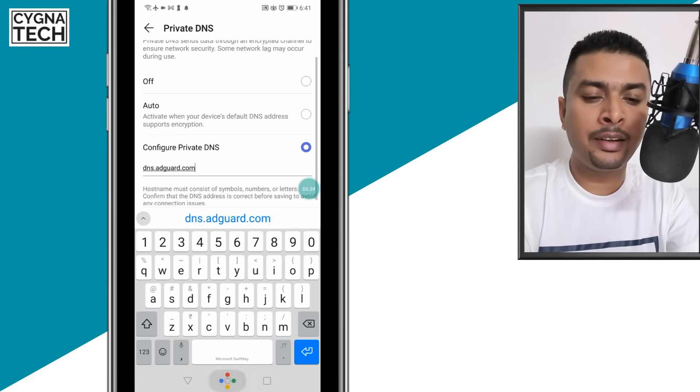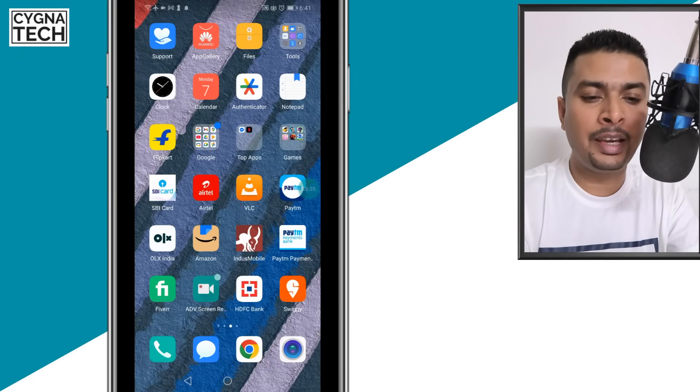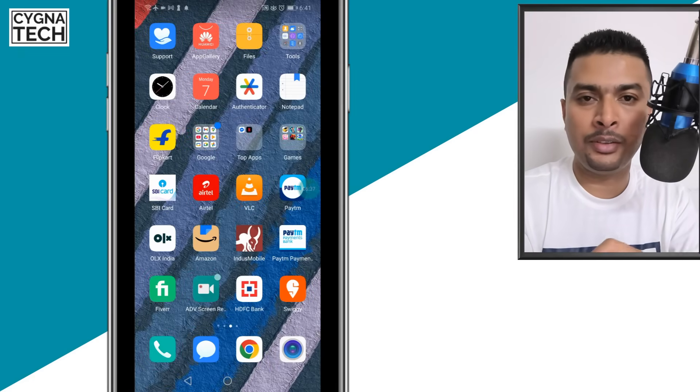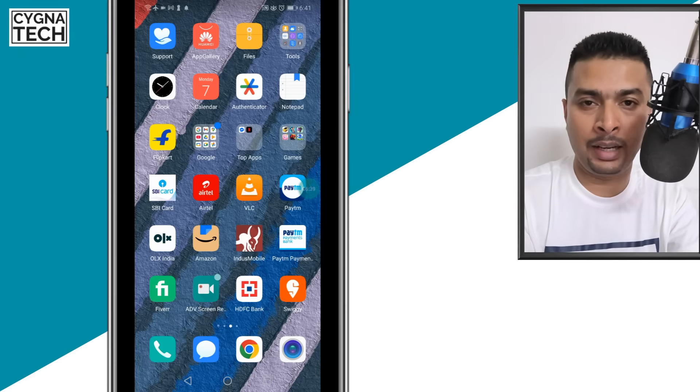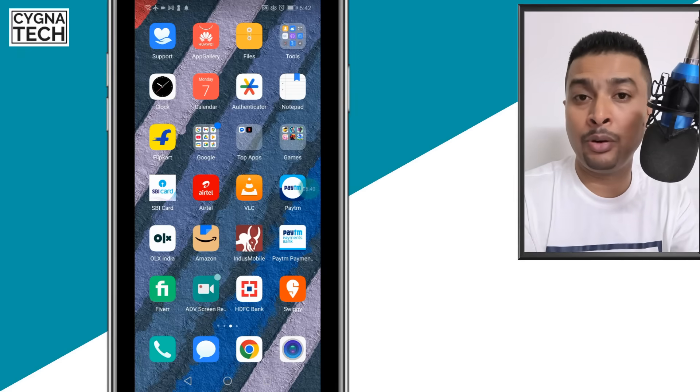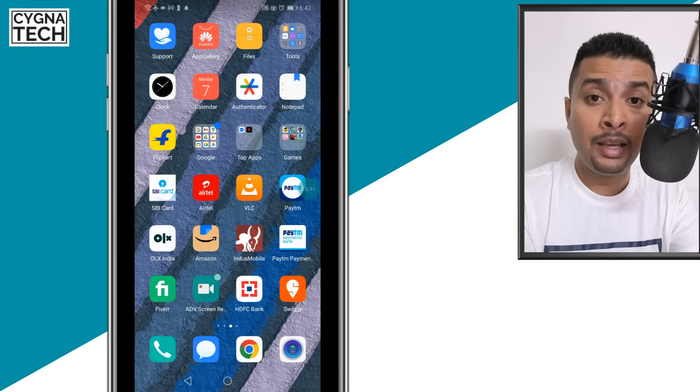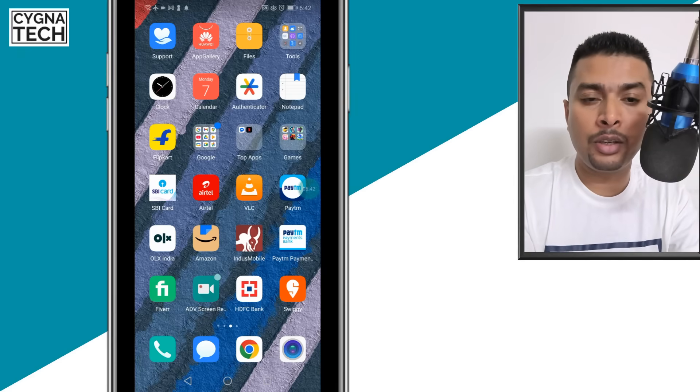Put that in here, exit the application, restart your phone, and you are never ever going to see ads again.